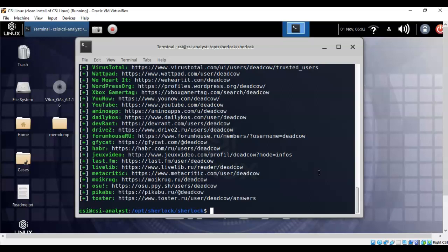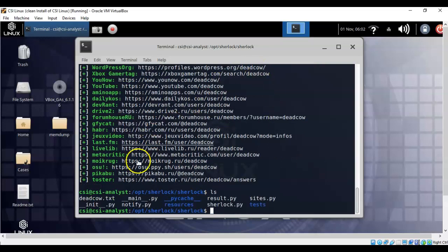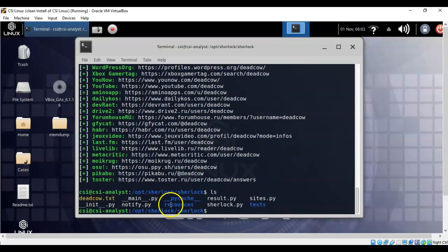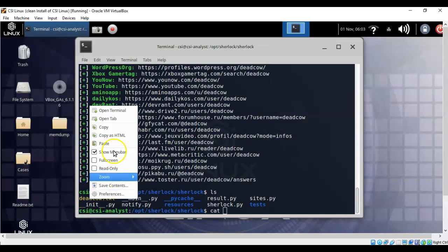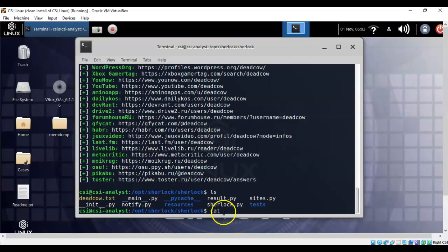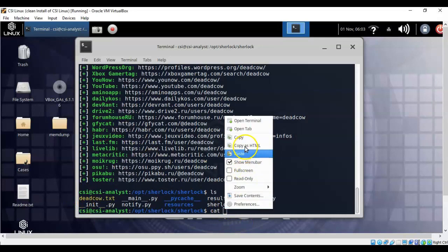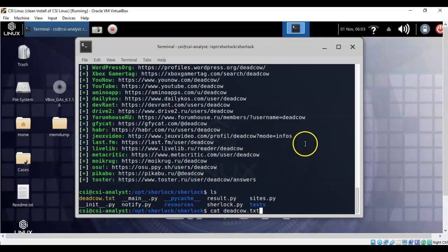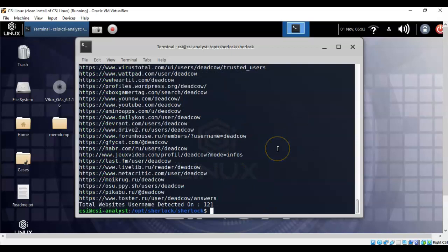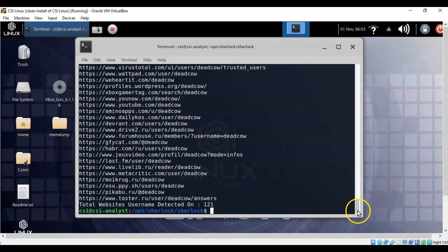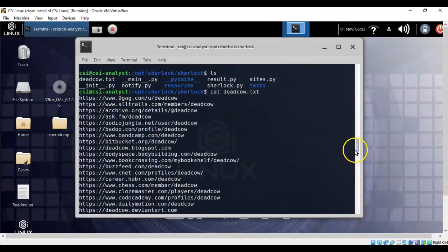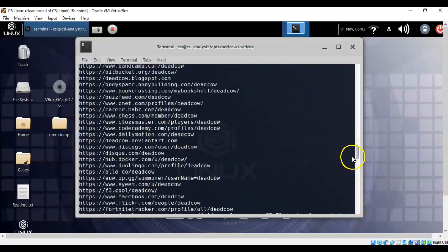So to see this text file we just have to type in ls at the prompt, hit enter, and now you'll see that we have this text file called deadcow.txt. Now to see the contents we just have to cat that out. So I'm going to type in cat and then I'm just going to copy and paste the name of the file that we want to view inside of the terminal. Now our text file shows us that there are 121 social media accounts that have a user known as deadcow. And you can go through this file here one at a time, and each one of these links is clickable. That is to say it will take you right out to the internet.